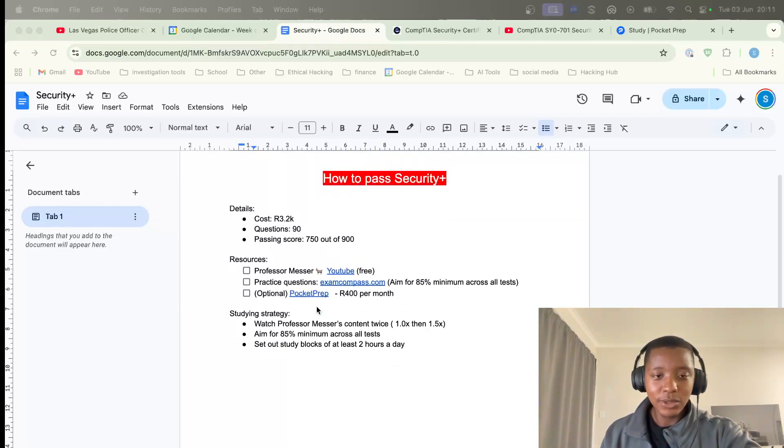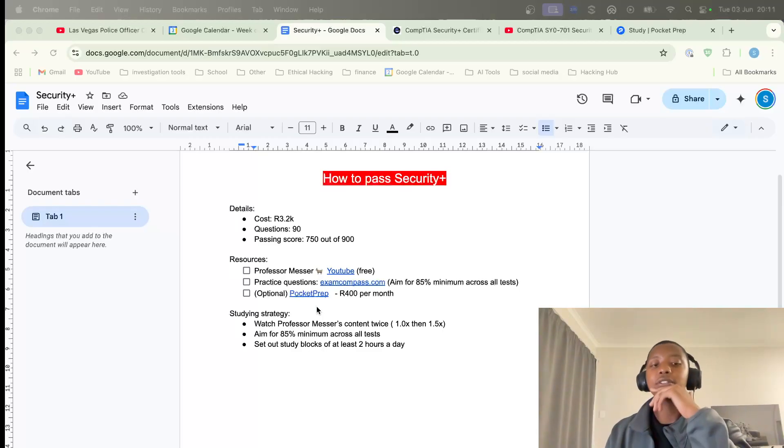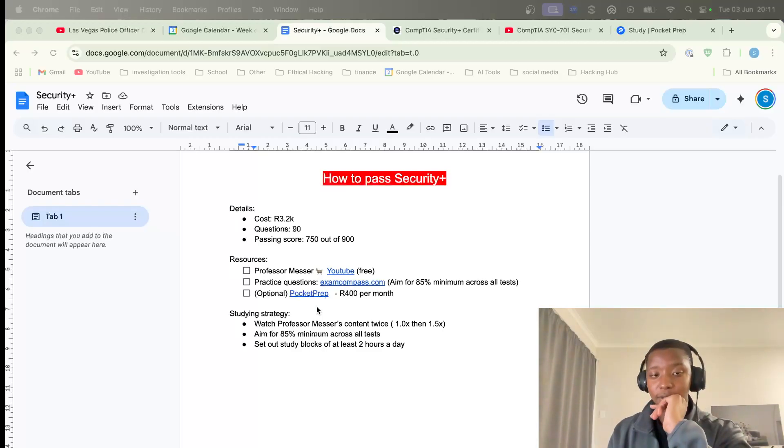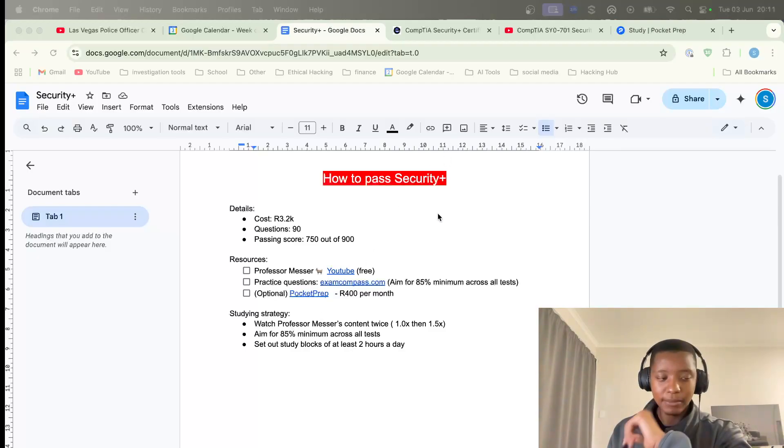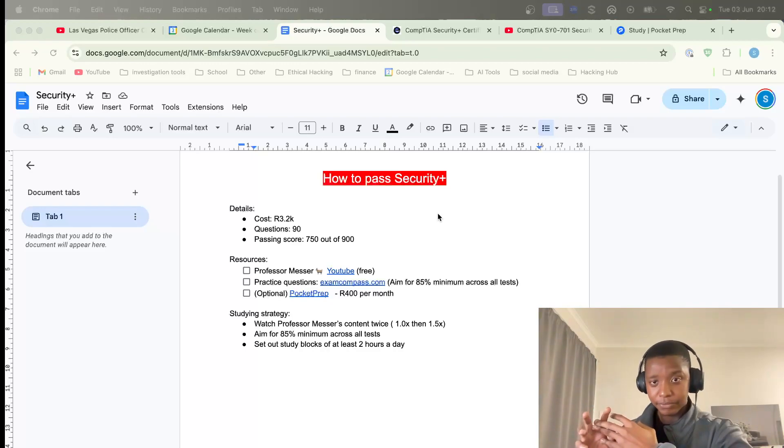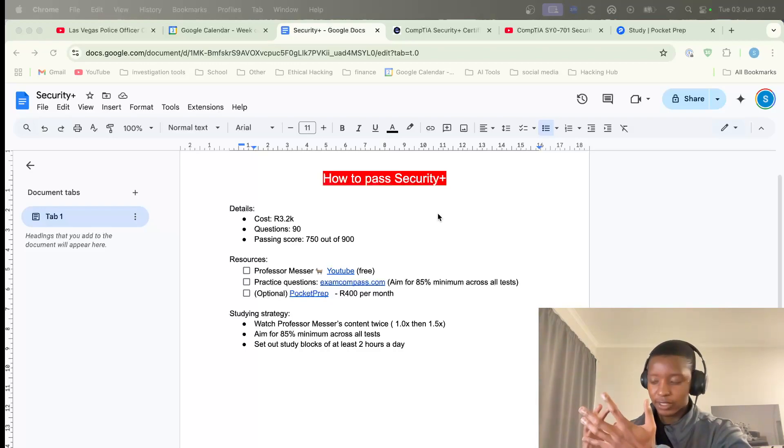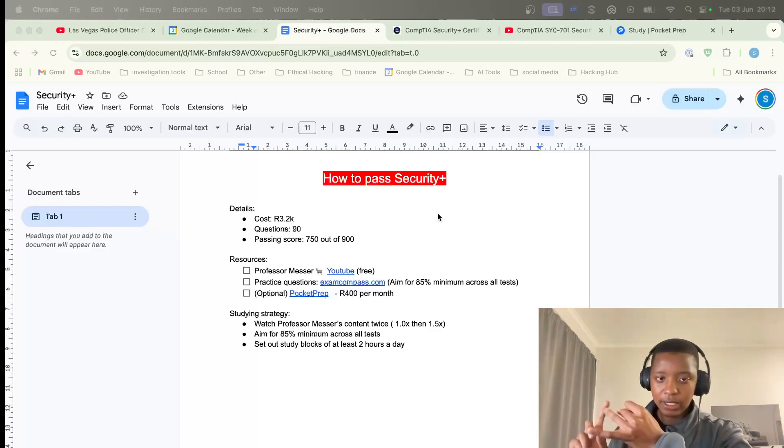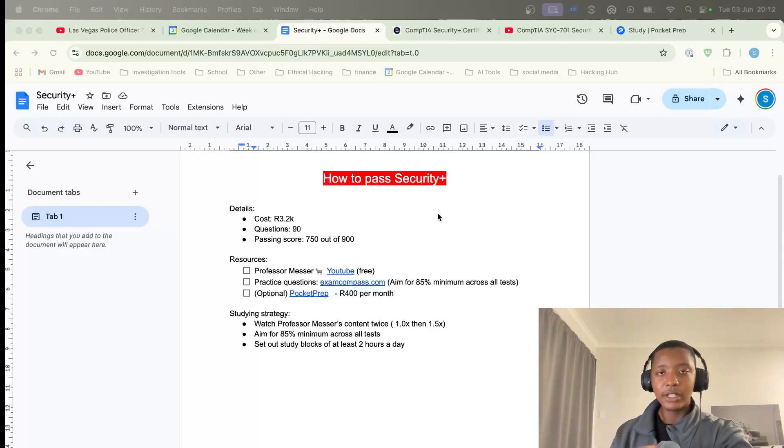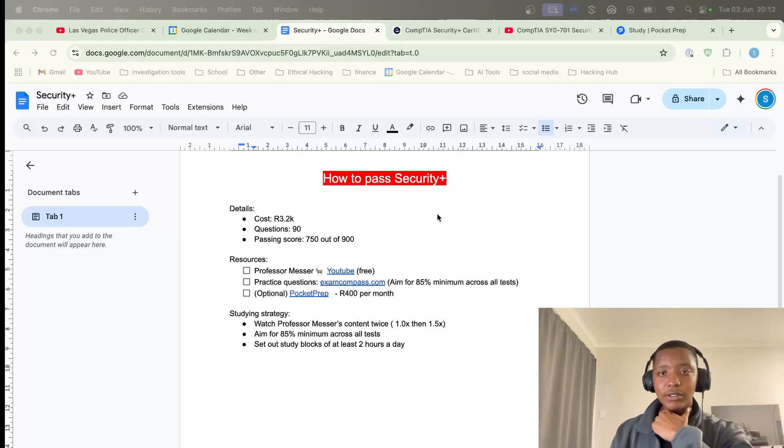Let's look into the resources to help you pass this exam. The first one is Professor Messer - this guy is literally the GOAT of CompTIA exams. He gives great content and breaks down each topic for A+, Network+, Security Plus and other CompTIA exams.